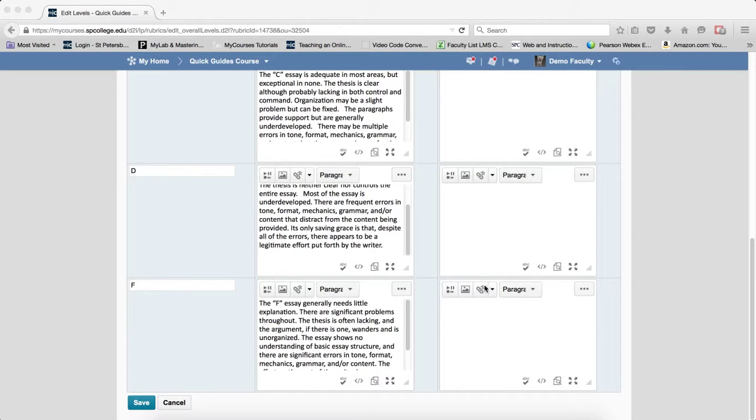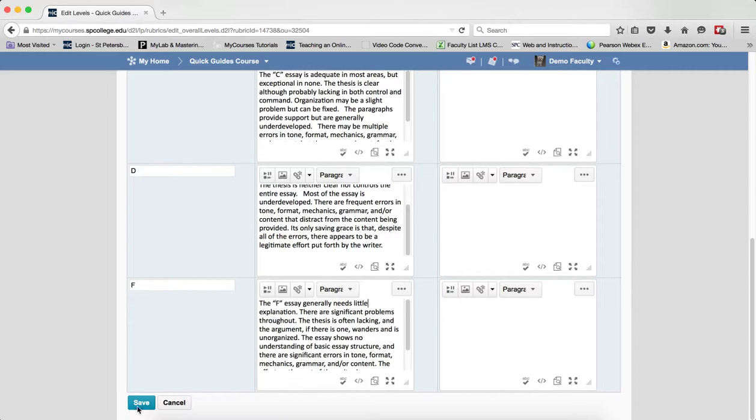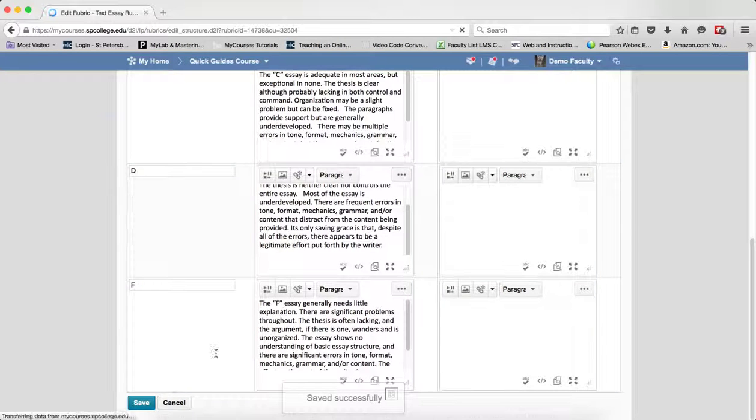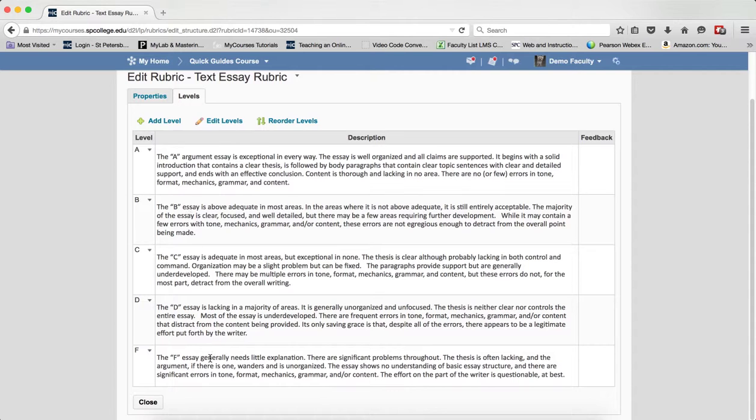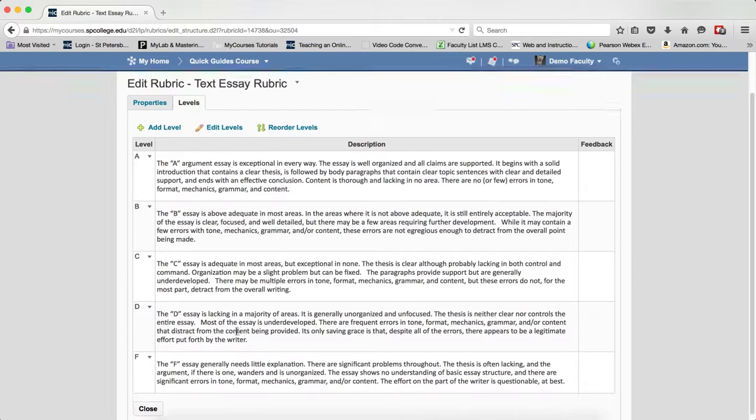So now that I have my rubric completely filled out, I simply click on Save. There's my holistic rubric with my levels and my text.